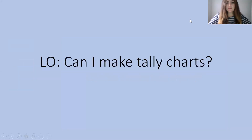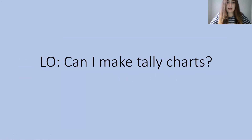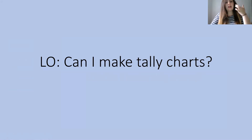Hi Year 2, welcome to your first maths lesson this week. This week we are going to be looking at statistics and our learning objective today is: can I make tally charts?